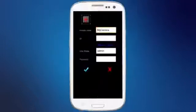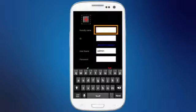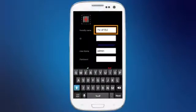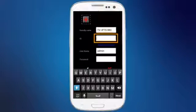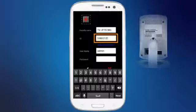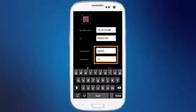You can press the picture icon and load an image from your camera's picture library to help identify the camera. Next, we will name the camera TVIP751WC. Now we will enter that unique 8-digit code or ID we got from the back of the camera. We will enter the username of admin and the password for the camera, which we will set to Trennet.